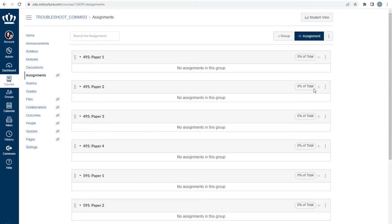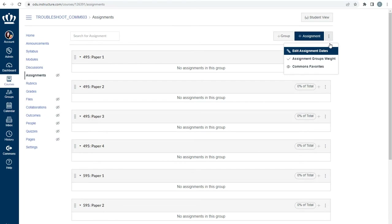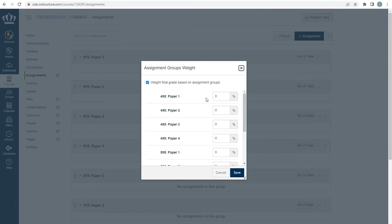Now that you have all of your assignment groups created, you need to weight them identically to your course syllabus. On the top right, click the three-dot kebab and select Assignment Group Weight. In this pop-up, carefully enter the appropriate weight for each category, and be careful to ensure that the information matches your course syllabus.